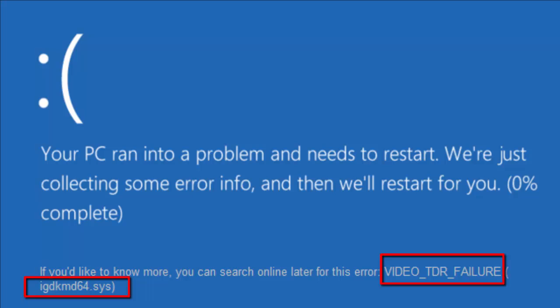TDR stands for timeout, detection and recovery, and when attempting to reset the display drivers and recover from a timeout, you will see video TDR error. Unfortunately this error can't be solved by merely deleting the IGDKMD64.SYS. In fact you can't even delete or edit this file as it's one of the critical system files of Microsoft. SYS is a file extension for system file device driver used by Microsoft Windows.